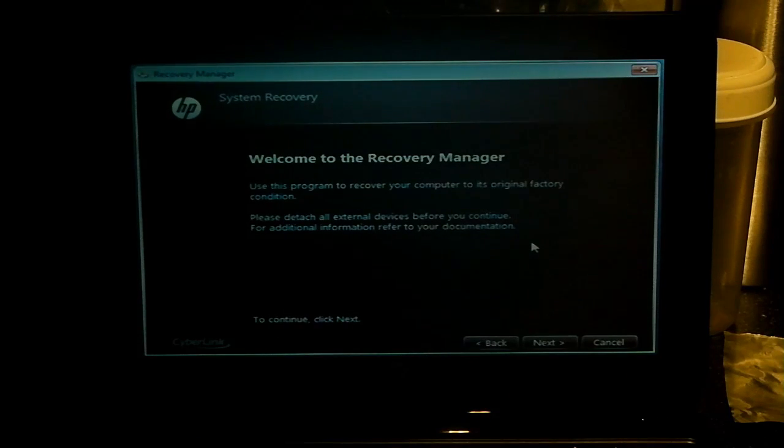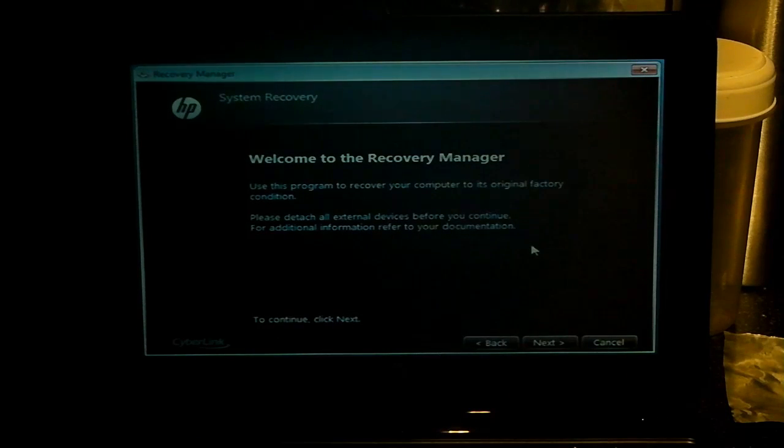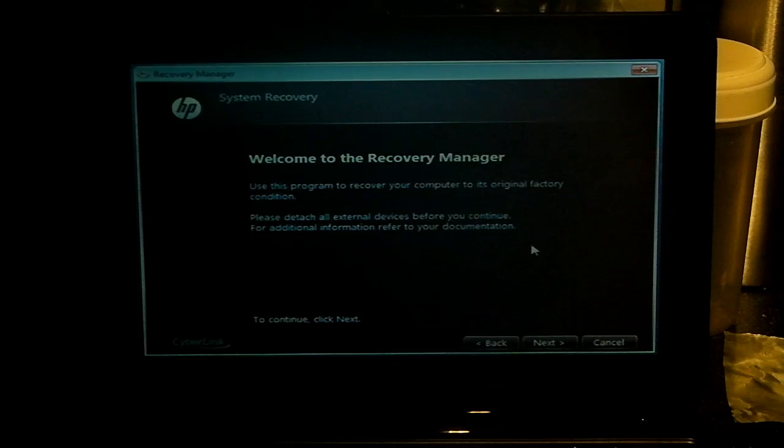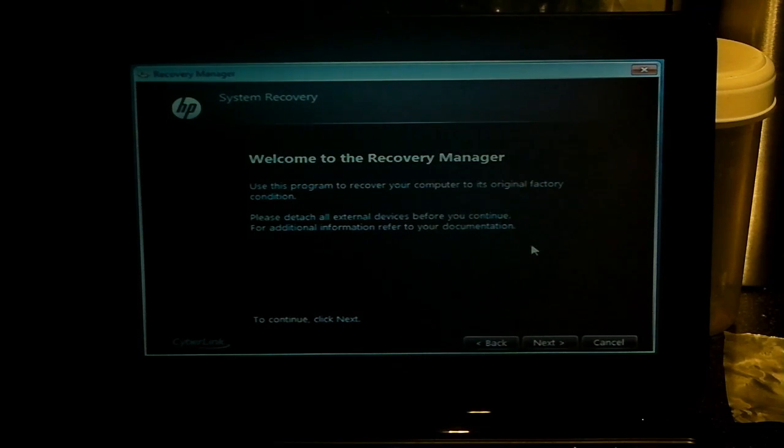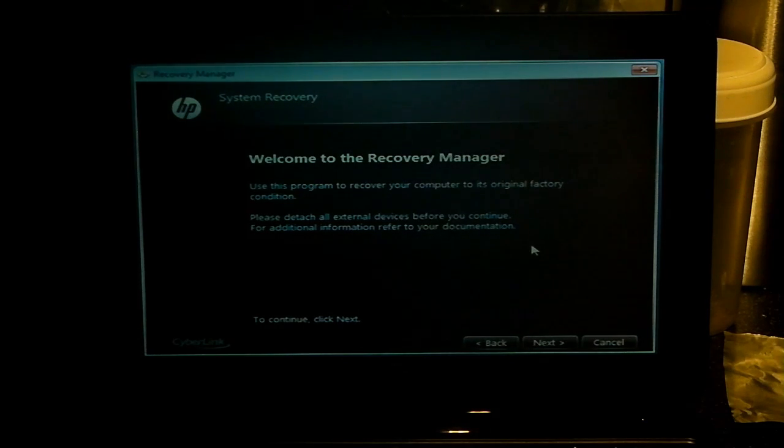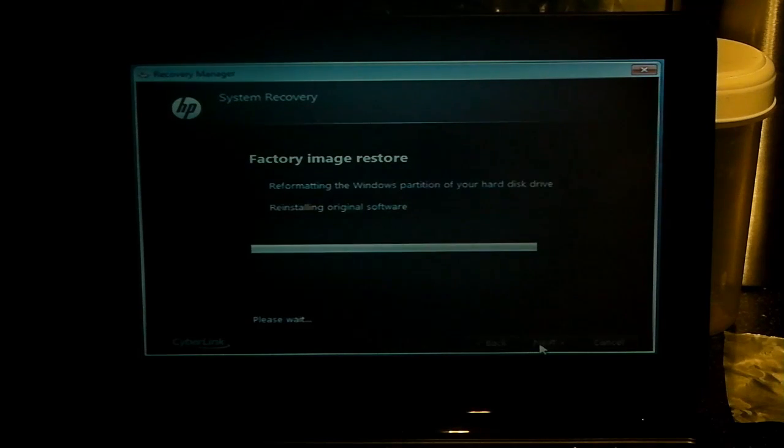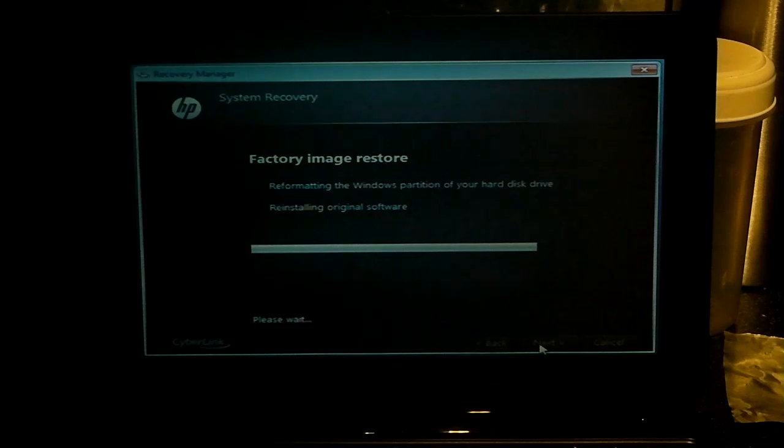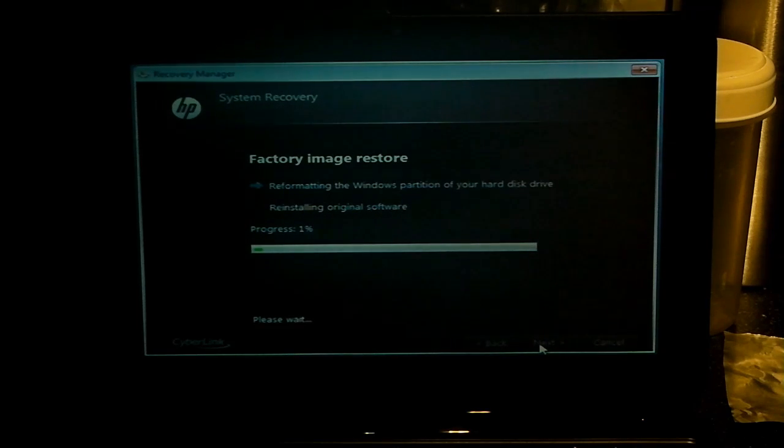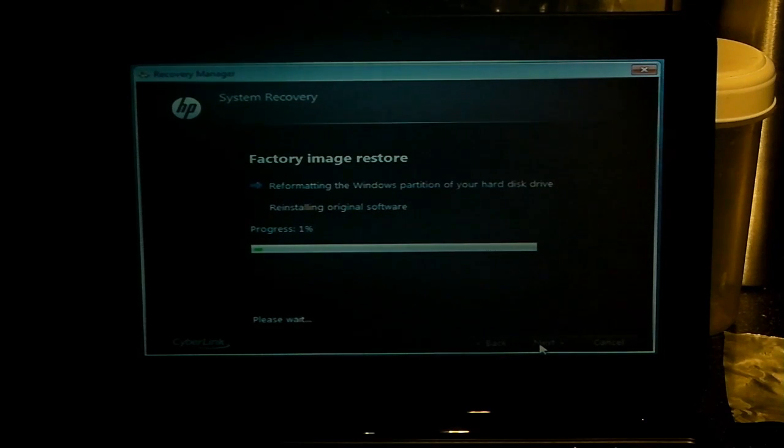Welcome to the recovery manager. Use this program to recover your computer to its original factory condition. Please detach all external devices, etc. Click on next and it will then run through the procedure of formatting your drive and reinstalling Windows.